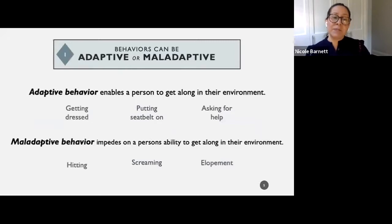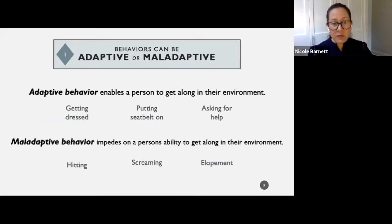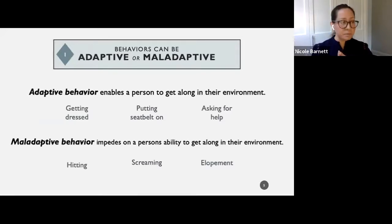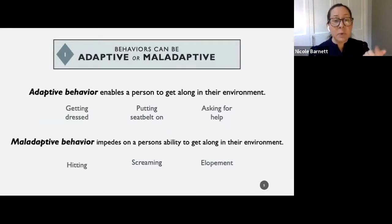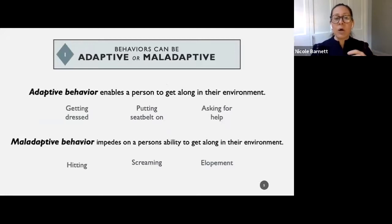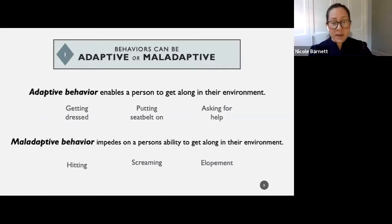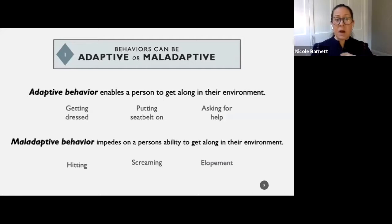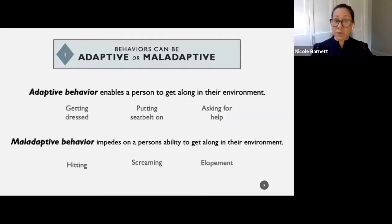Adaptive behavior enables us to get along in our environment. Having adaptive behavior — like getting dressed, putting a seatbelt on, asking for help — helps us learn new skills, become independent, function independently, create relationships, and just get along within our communities.